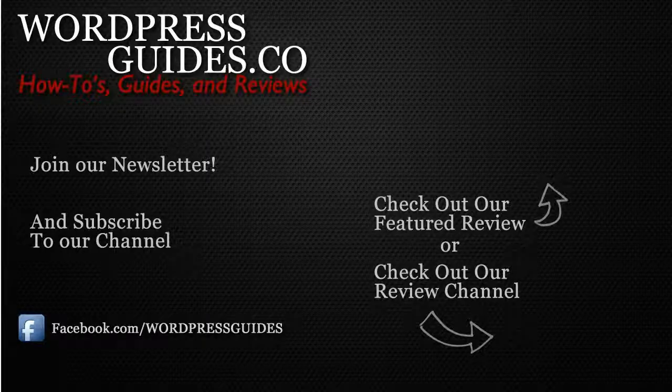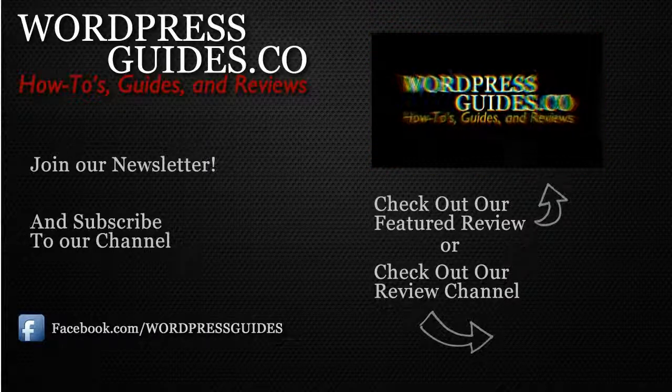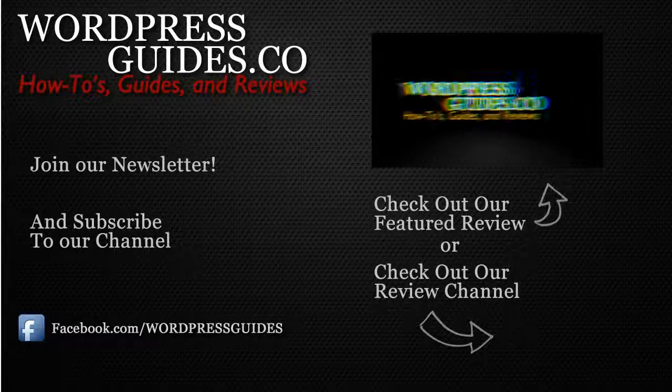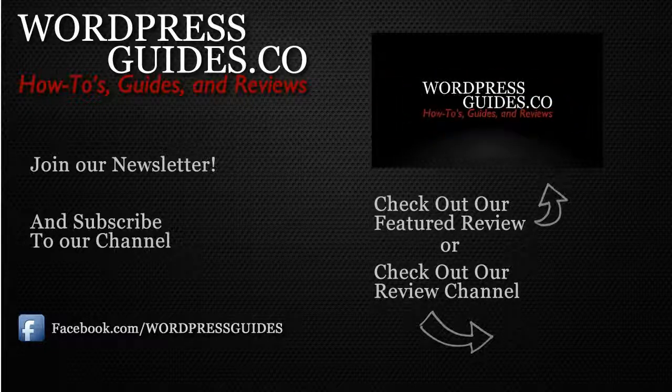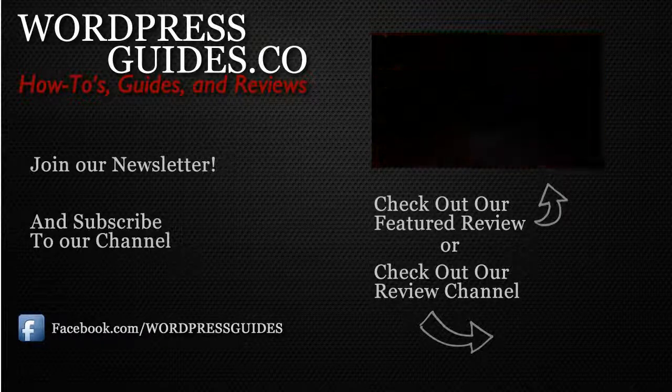Thanks for watching. If you like this video, go ahead and click Like, and then click the link below to sign up for our newsletter where we will send you guides, reviews, and how-to's directly to you, as well as our free guide on how to make money with your WordPress site.